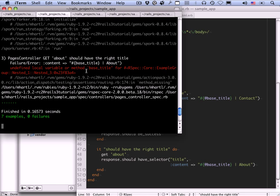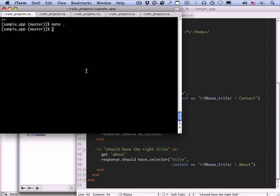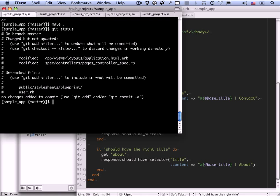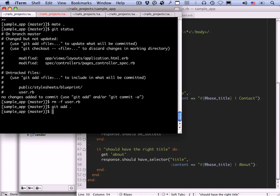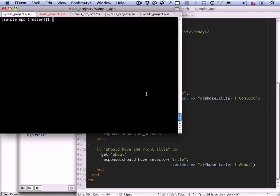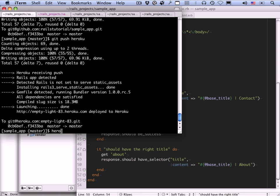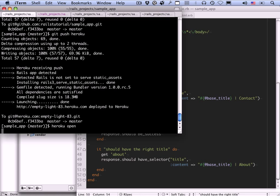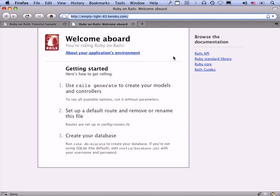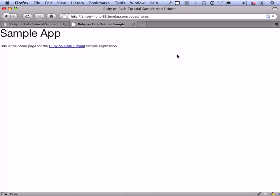Let's look at git status. Okay, so we have added all these style sheets. Oh, there's user.rb. We don't want that. Let's remove that. Let's force remove user.rb. And the other stuff we do want, git add dot. I'm going to roll these into one commit. I'm going to say added a title helper and style sheets. And we can finish by pushing it up to github, and we can also push it up to heroku. Here we go. Slash pages slash home. We're just checking to see if the style sheet is being applied. Yeah, there it is. So this just looks the same as this.